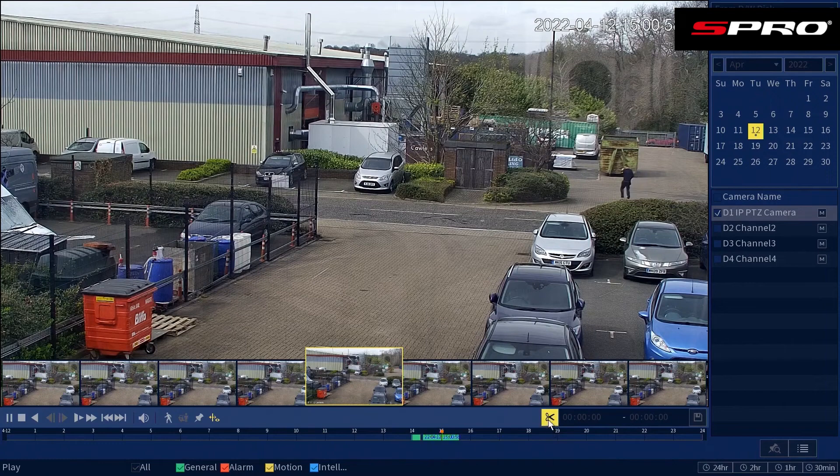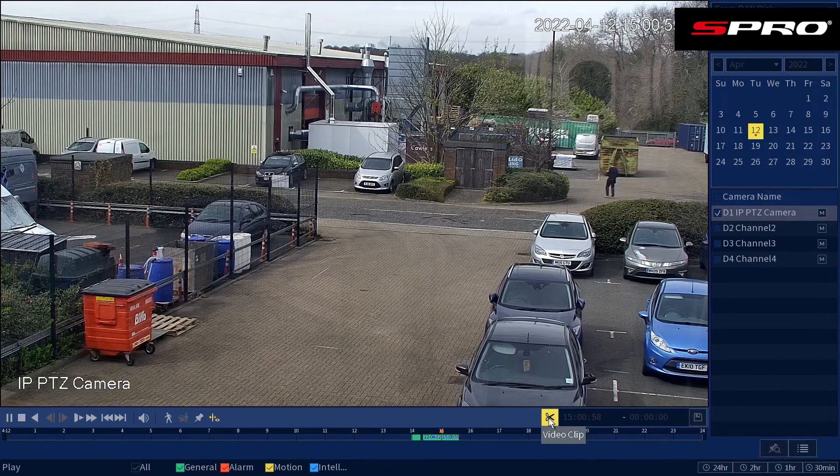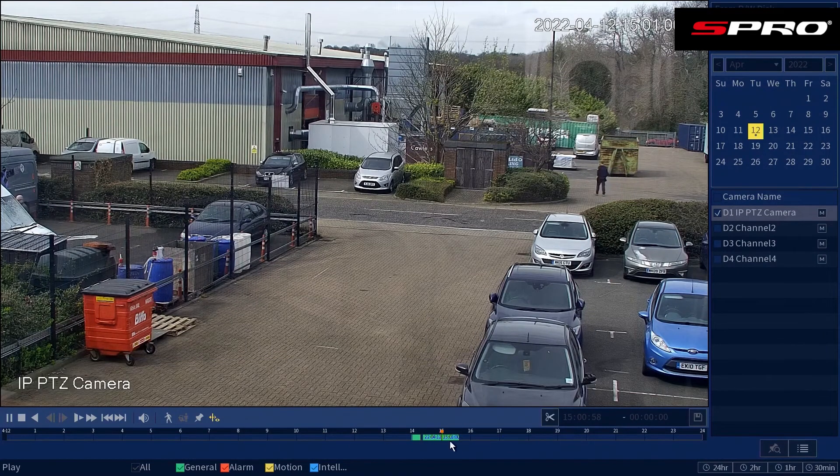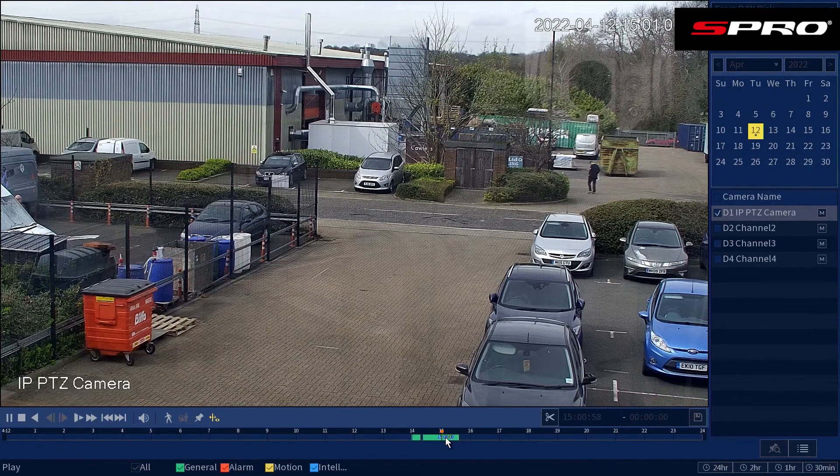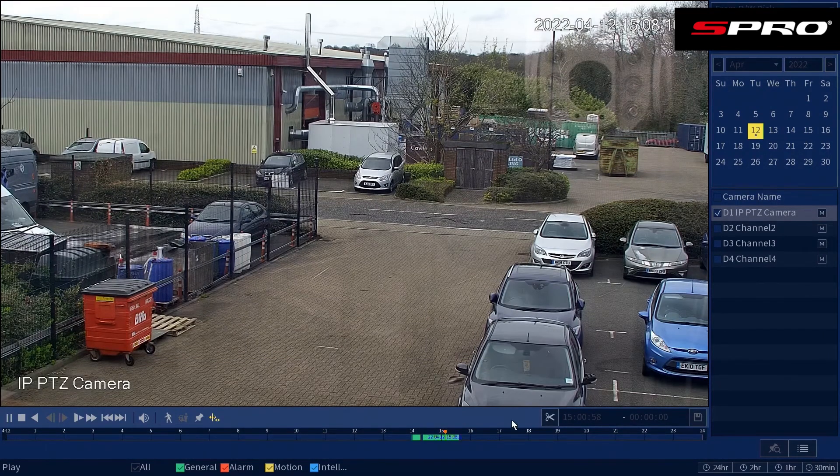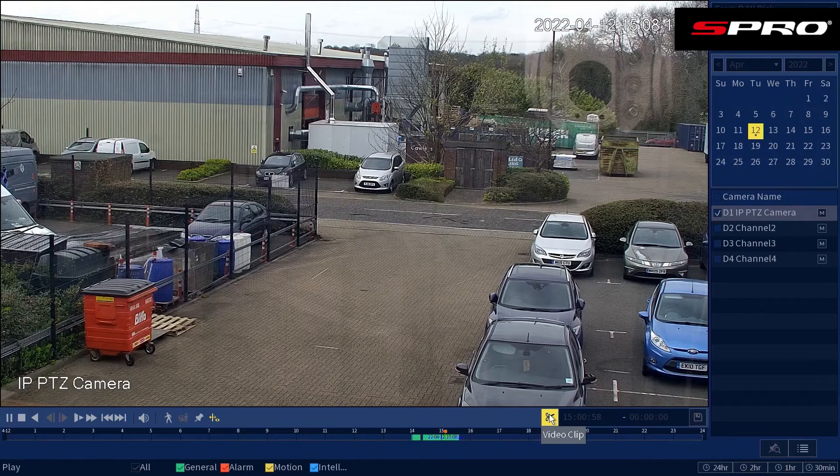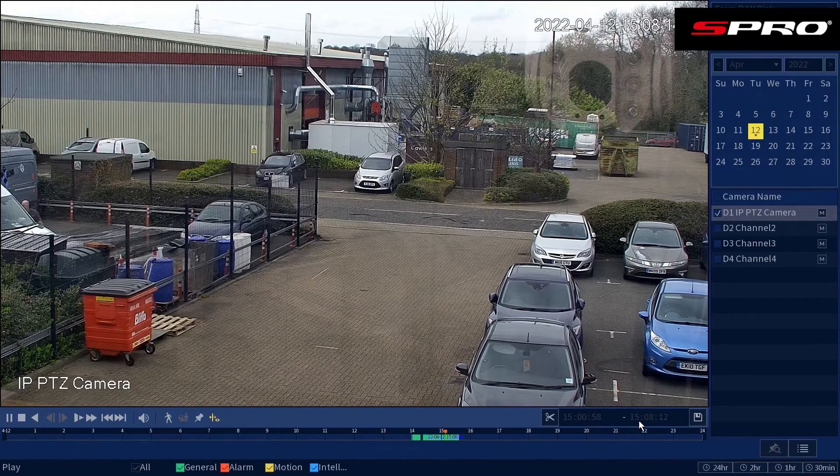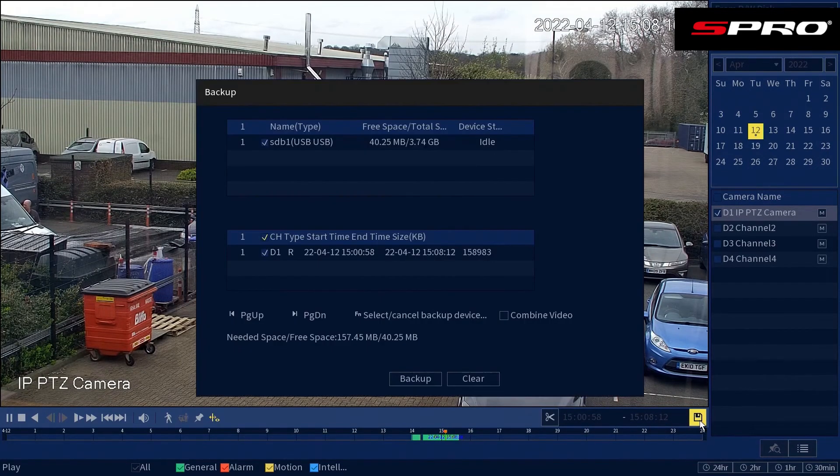Then on the timeline, find the start point of the clip you want and click the scissors icon. Find the end point of the clip you want, click the scissors icon again, then click save and then backup.